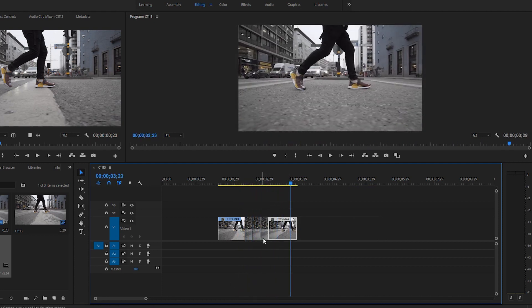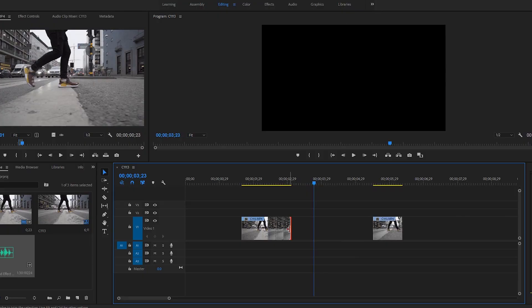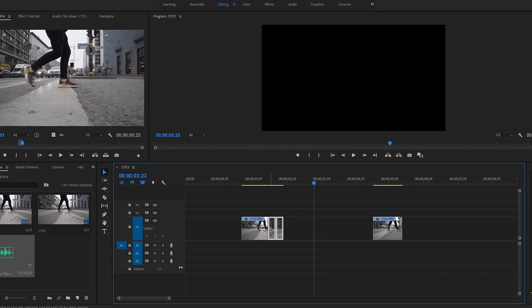Now if you want to make a double trouble—who calls it double trouble?—if you want to make a double trouble, this is what you do. Just delete this one and now you take, highlight both of these, holding Alt.